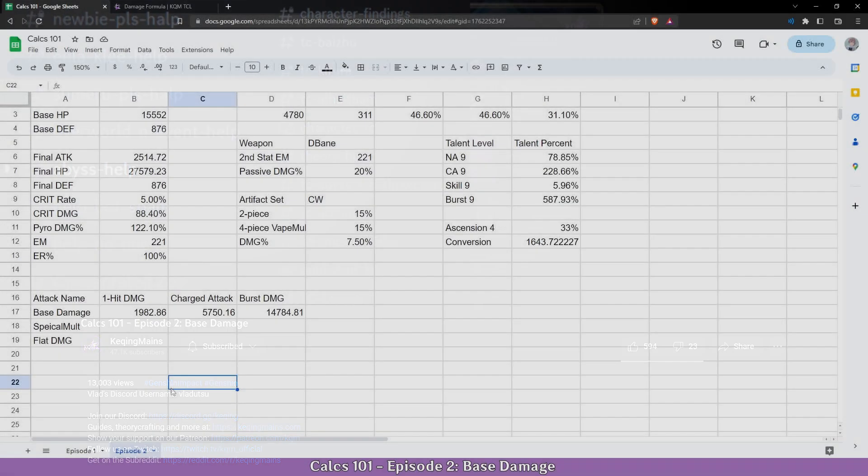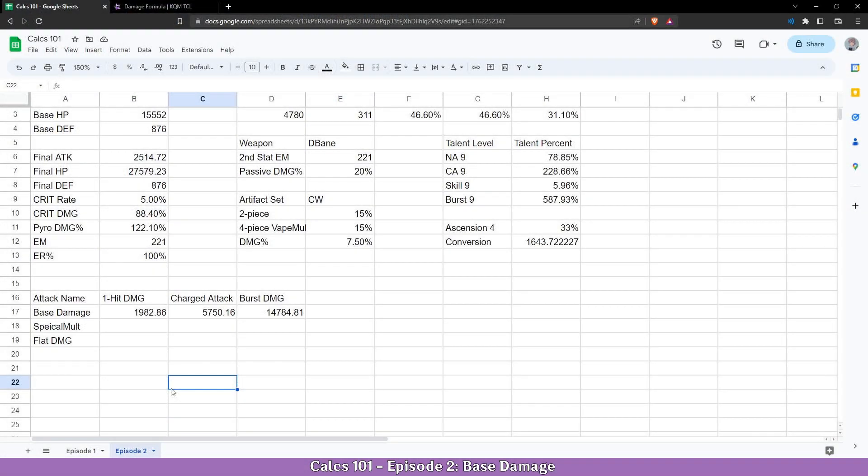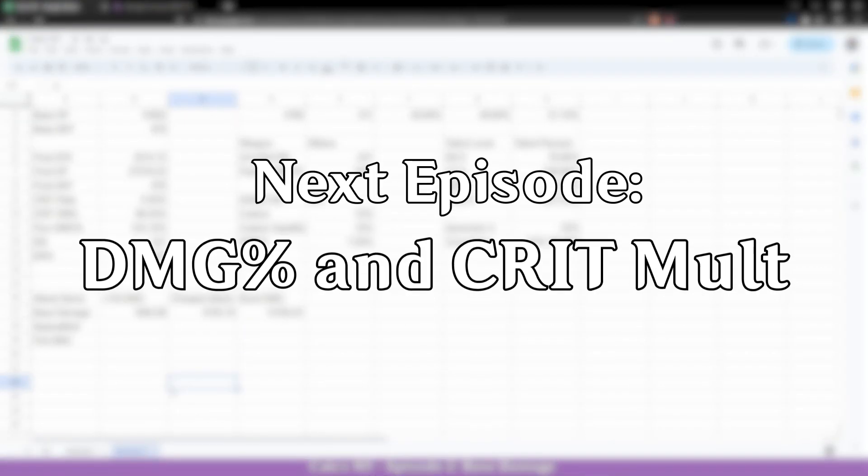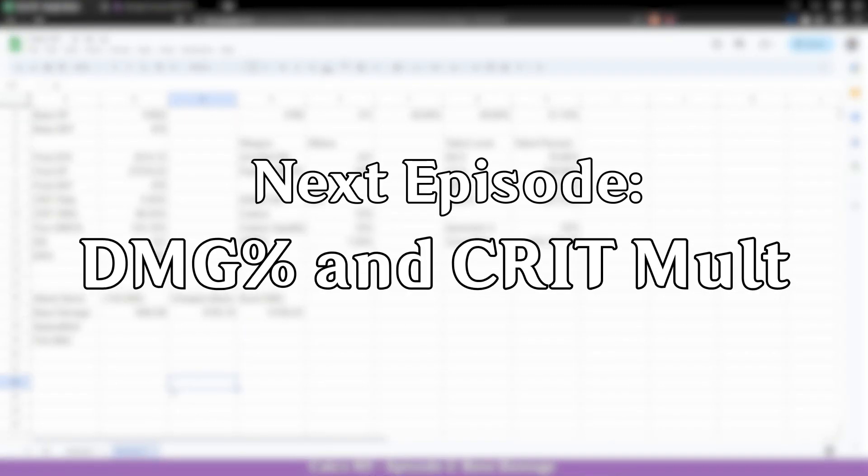This sums up base damage. As mentioned before the resources used in this video will be linked in the description below. Next episode: damage percentage and crit multiplier.